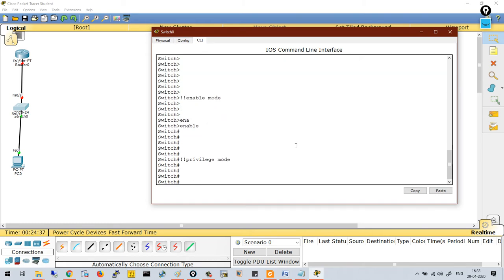What is the difference between enable mode and privilege mode? In enable mode, by default your privilege level is 1. But in privilege mode, by default your privilege level is 15. Privilege level 15 is far more than level 1. In terms of configuration, the commands you can run on the device will differ a lot. In enable mode you can run some show commands, but in privilege mode you can run all show commands.